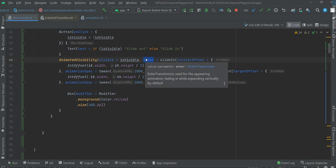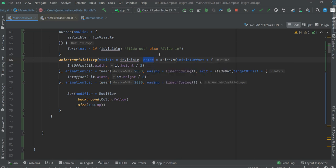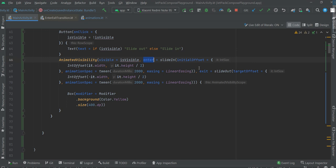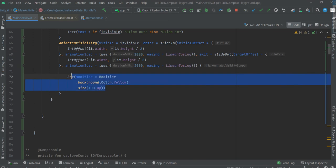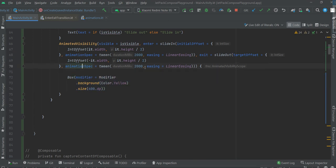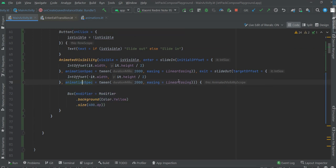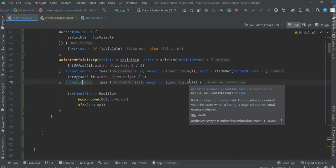So we have defined enter and also exit animation. Slide in for enter, slide out for exit, a box that is animated, and that's it for this video.